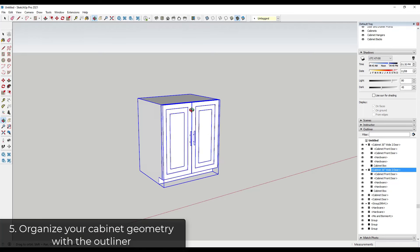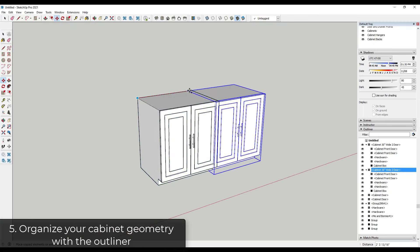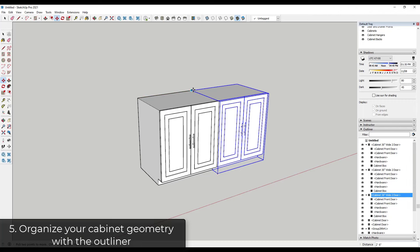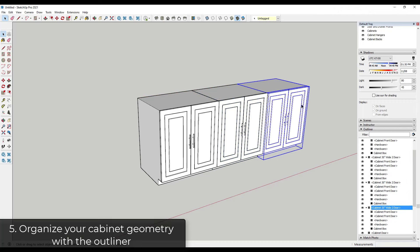And so now what I'm going to do is I'm just going to make a few copies in order to quickly create kind of a kitchen space like this.